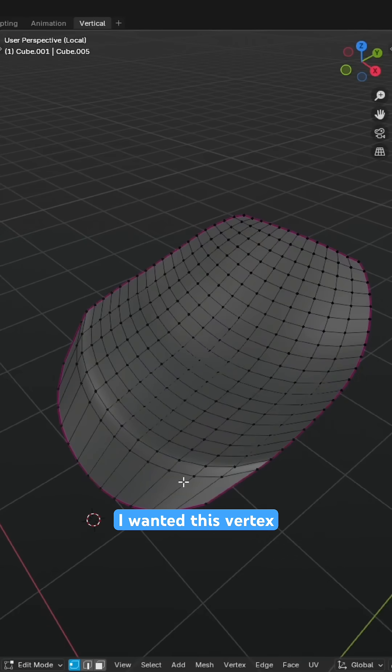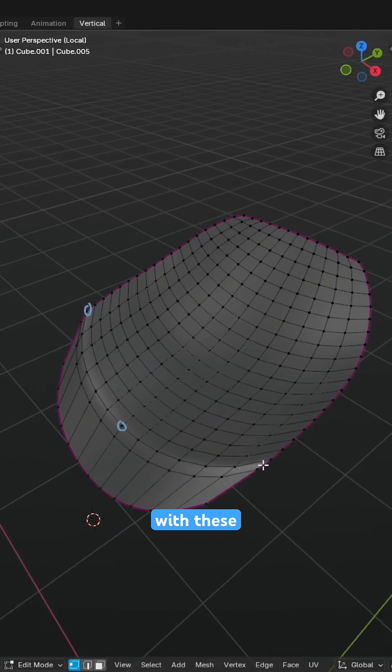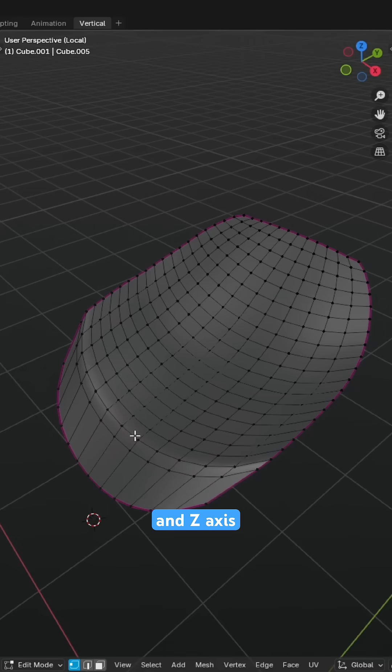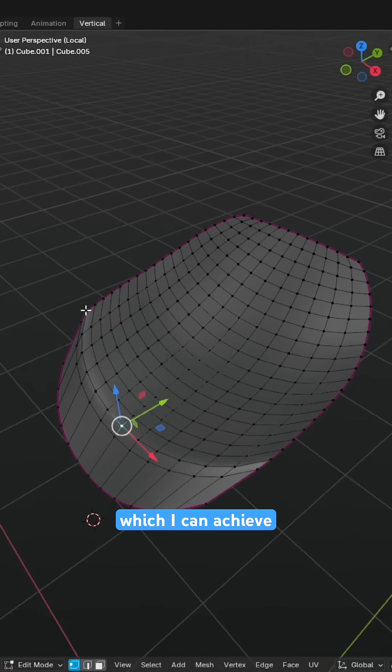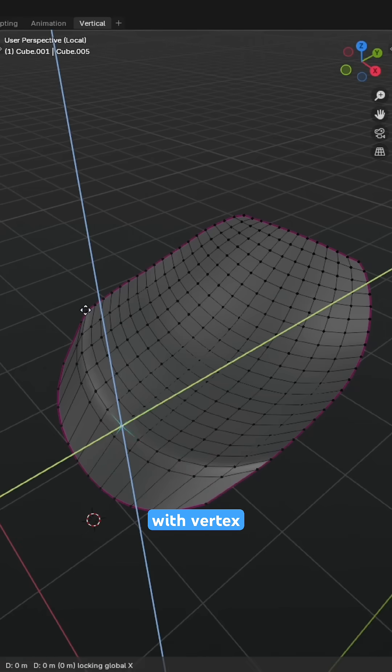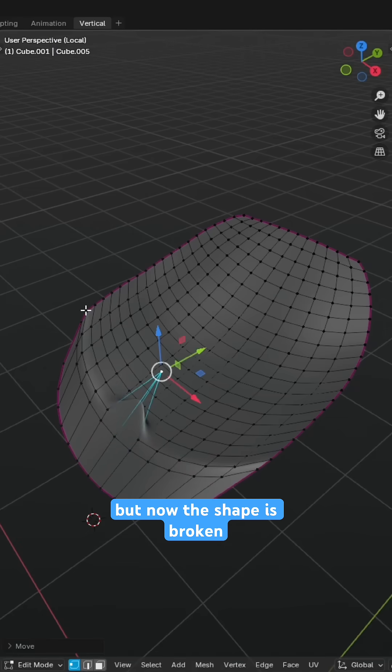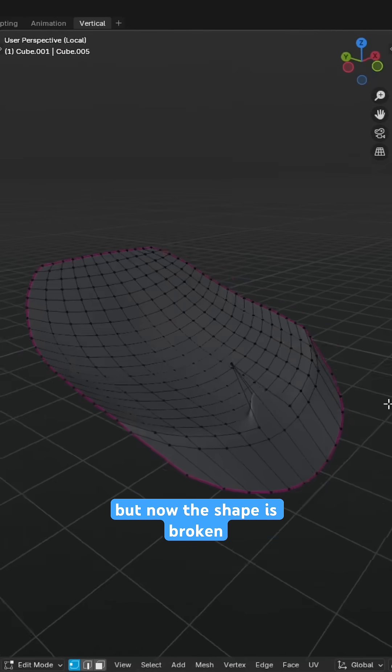What I did know was that I wanted this vertex to be aligned with these vertices along the Y and Z axes, which I can achieve simply with vertex snapping, but now the shape is broken.